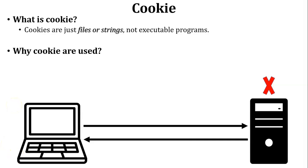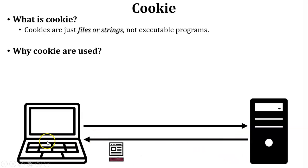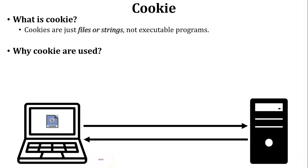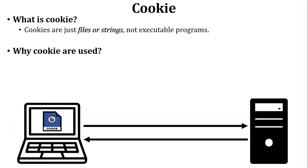So how can the server remember that user? To keep the record of the user, server will send additional information in the reply. Now see in this diagram, this is the additional information which is inside the reply. This additional information is called cookie. Cookie is stored inside the user PC. So my simple answer is that to remember the particular user, server will use the cookie.